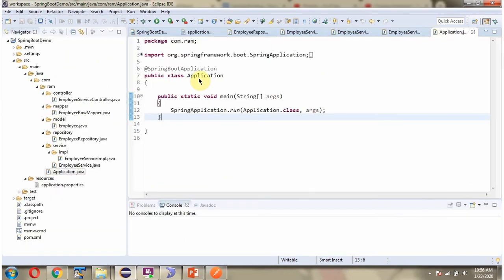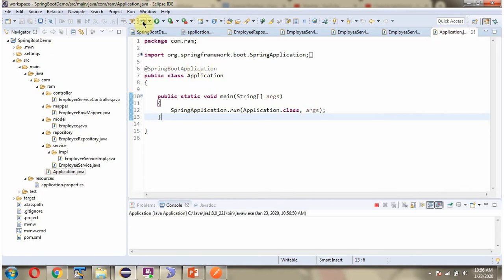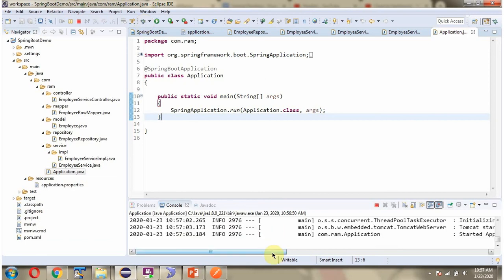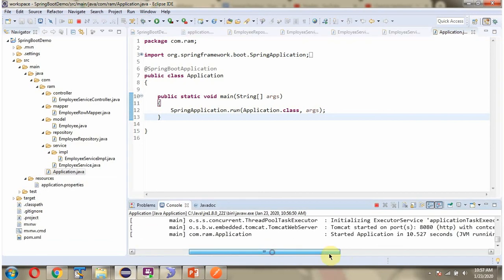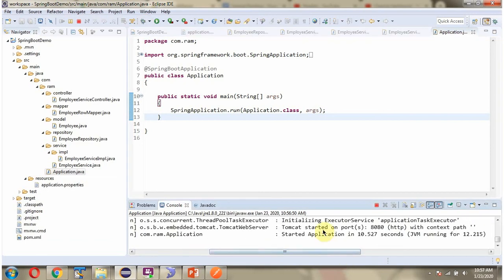Here I have defined the class Application which is the Spring Boot application. I am starting this Spring Boot application in debug mode. The Spring Boot application is started on port 8080.